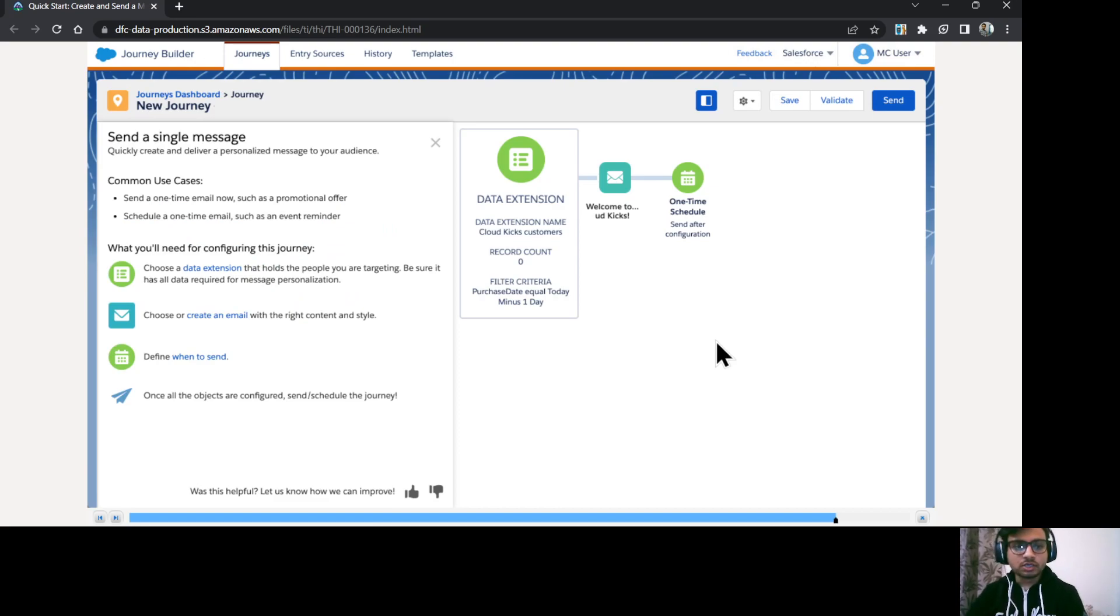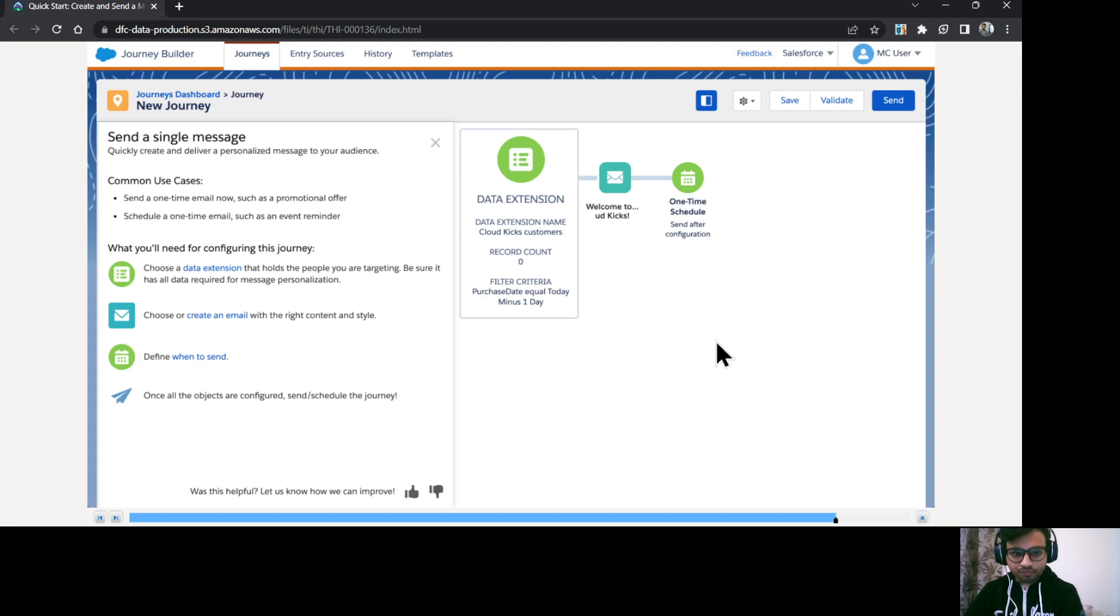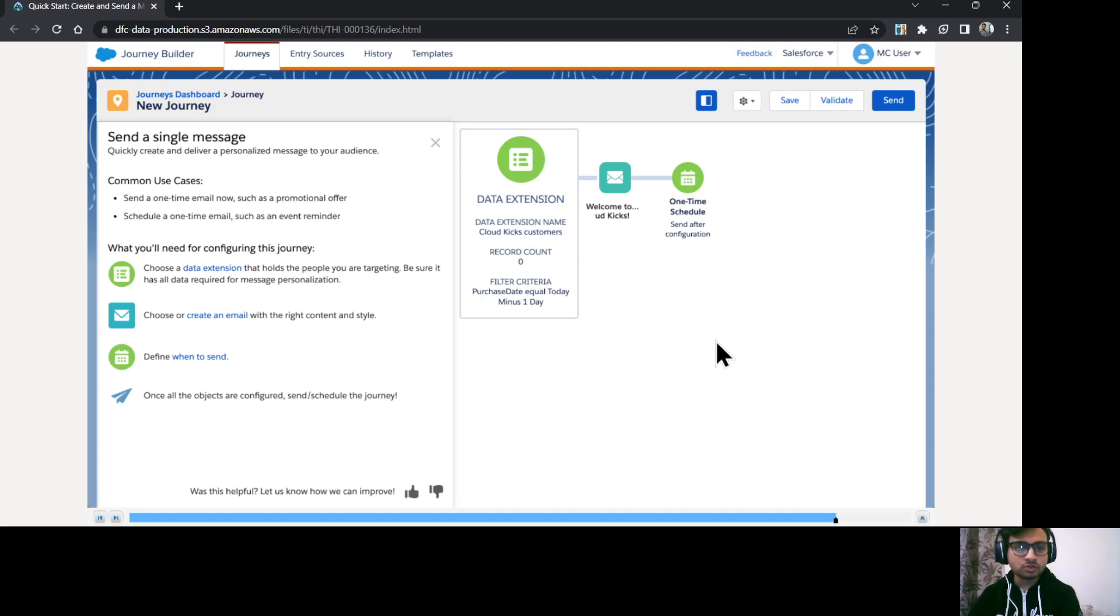So that's how you can configure your single send journey in Salesforce marketing cloud. So let me just recap these steps. First, we select whether it is going to be single send journey or multi-step journey. So we selected a single send journey.